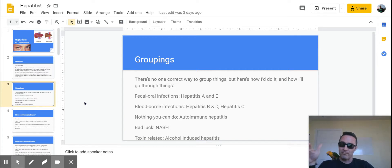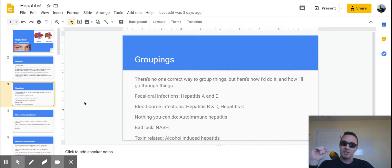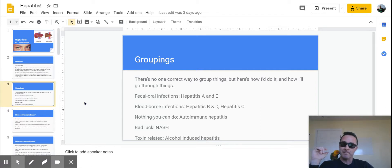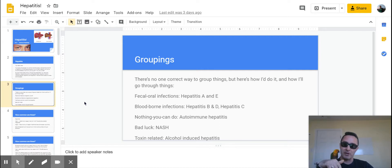So I did fecal-oral infections, which is just gross to think about, which gives you hepatitis A and E. Blood-borne infections, which is hepatitis B and D, and I put those together intentionally. And then hepatitis C, which is off on its own.